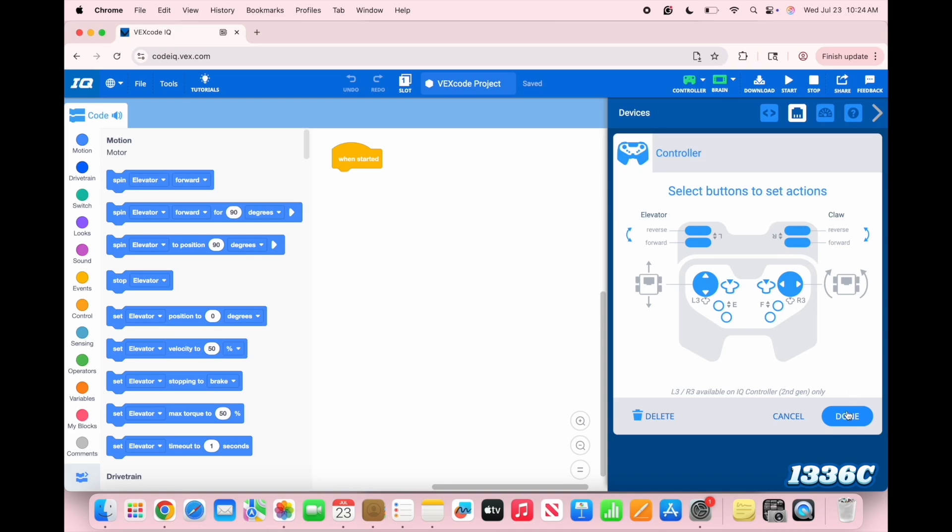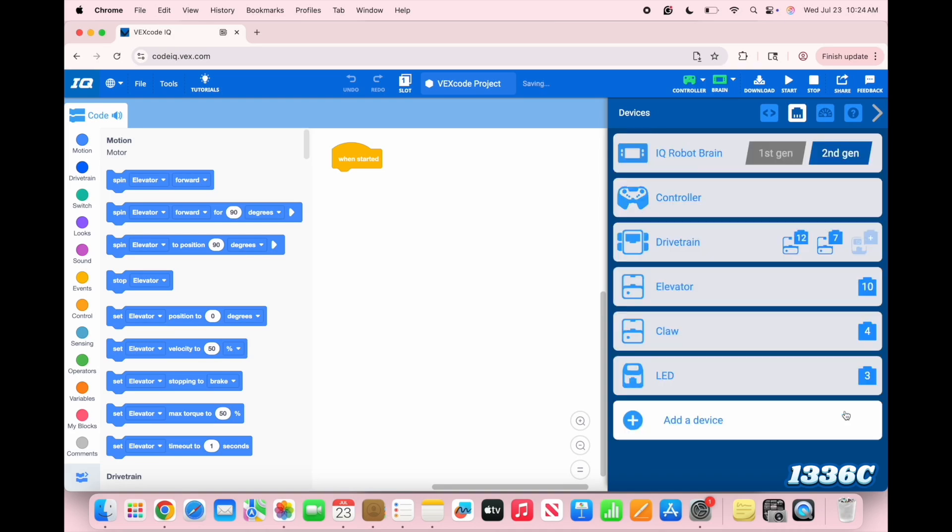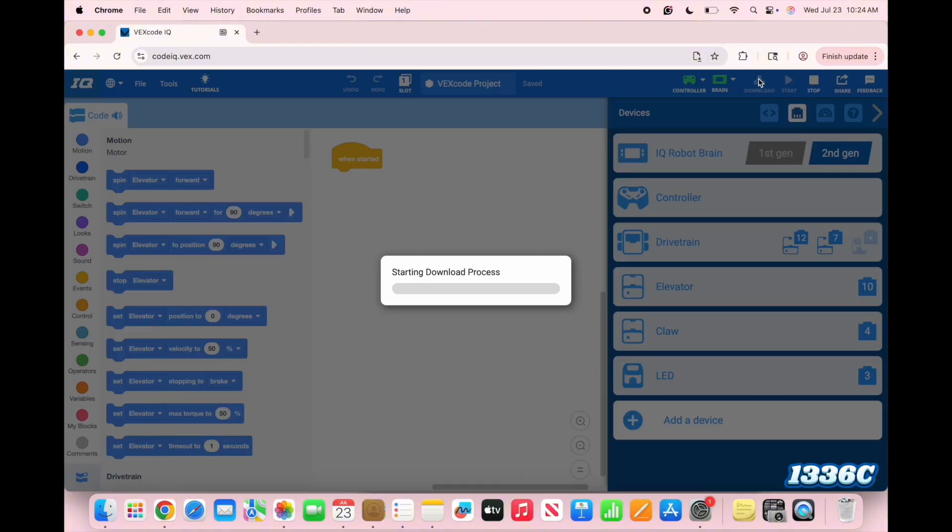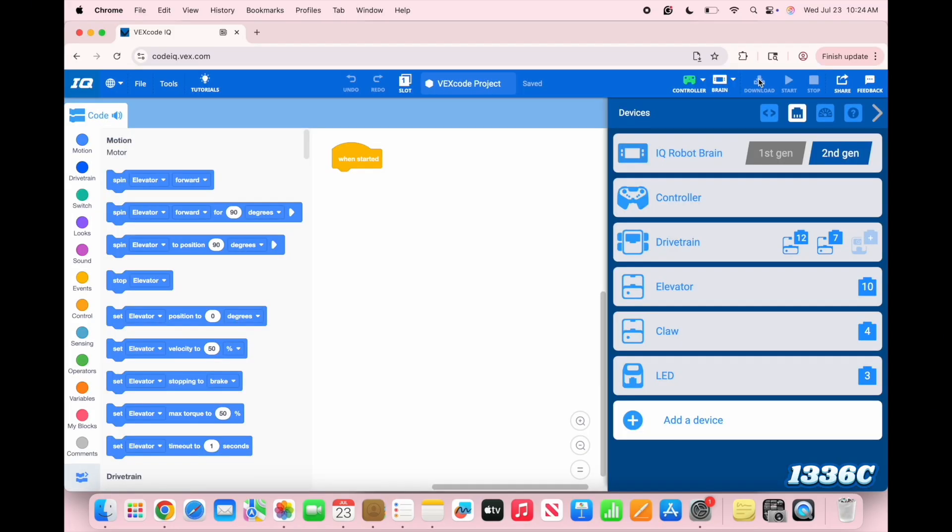Once everything is finally set up now, you can go to the top and click on the download button. And you can start the program from here.